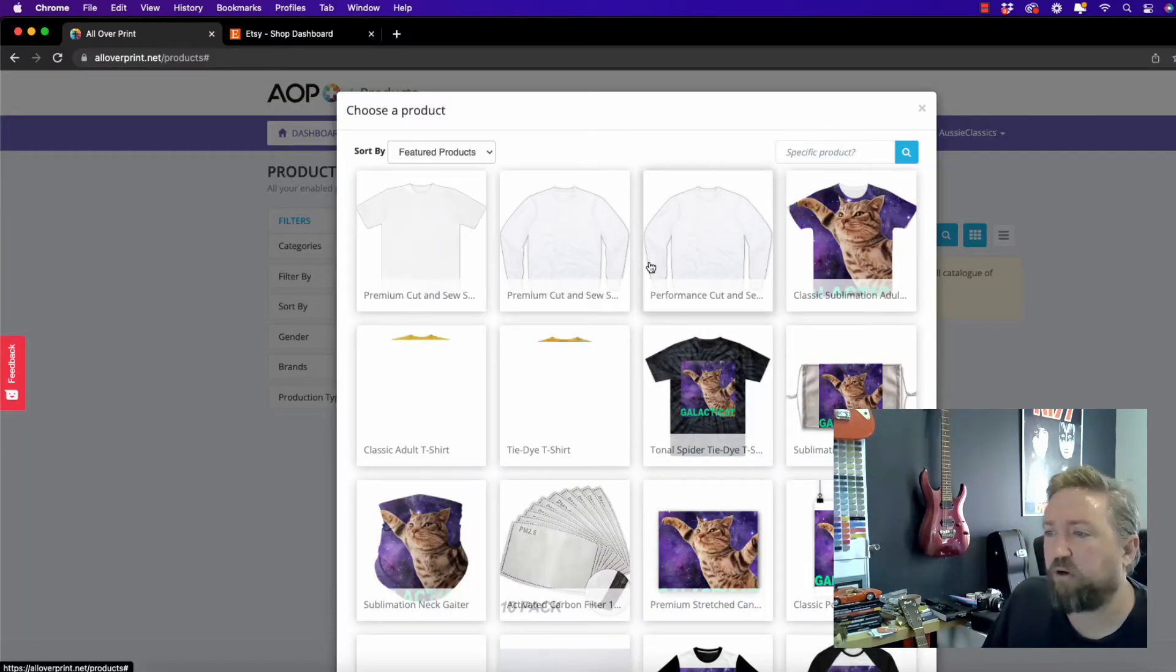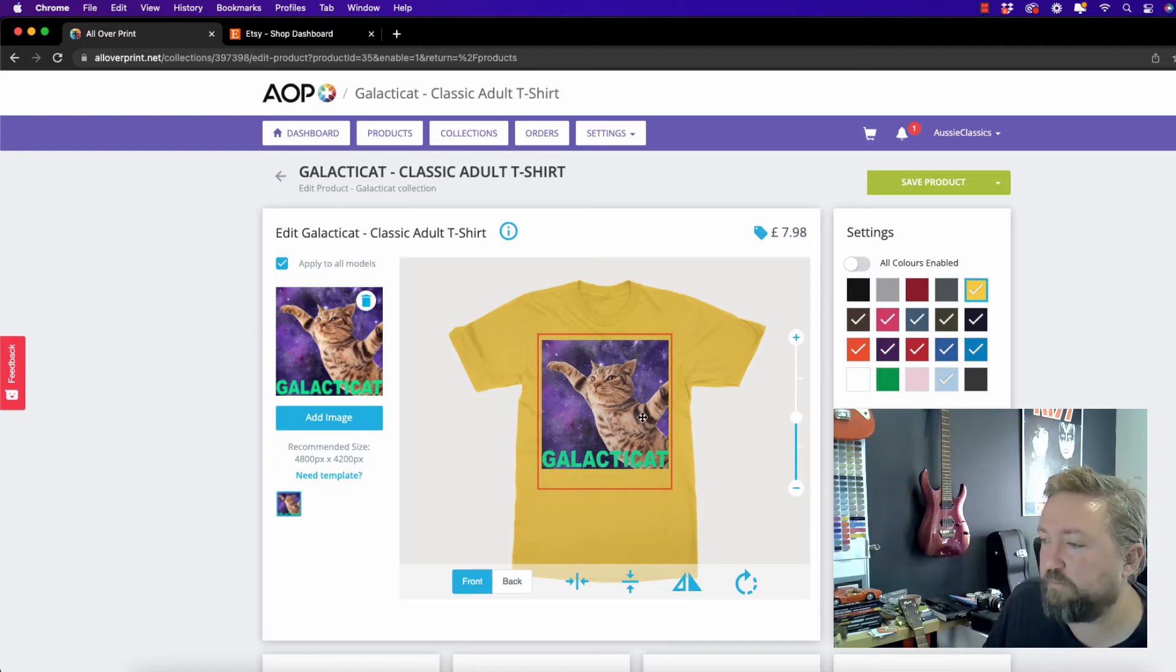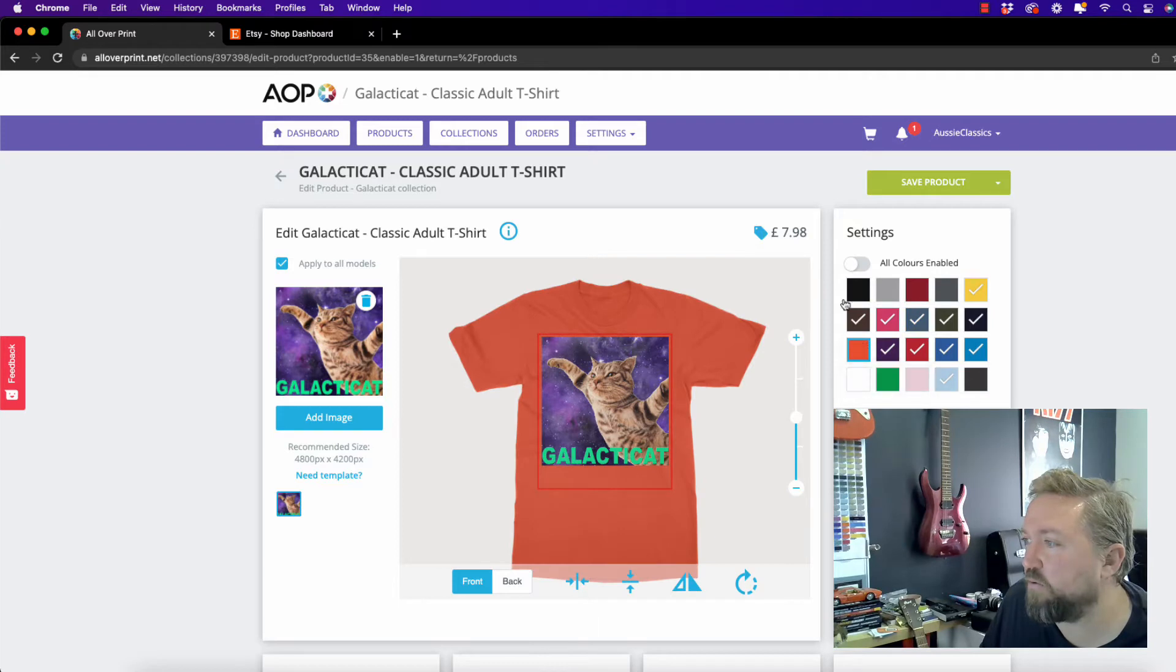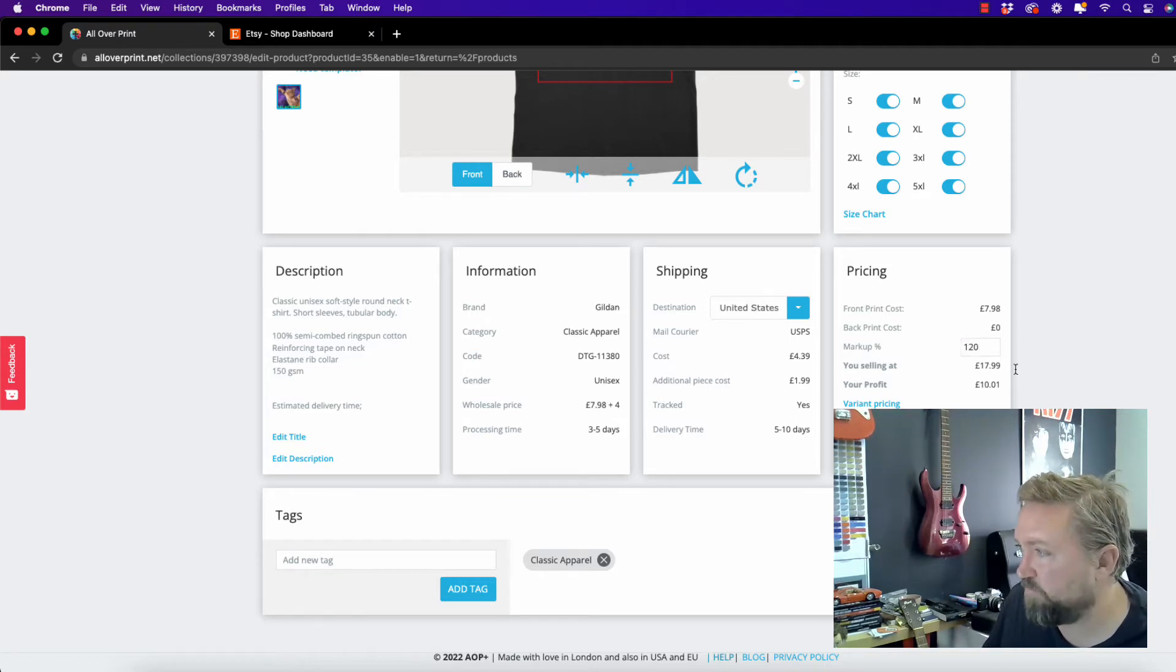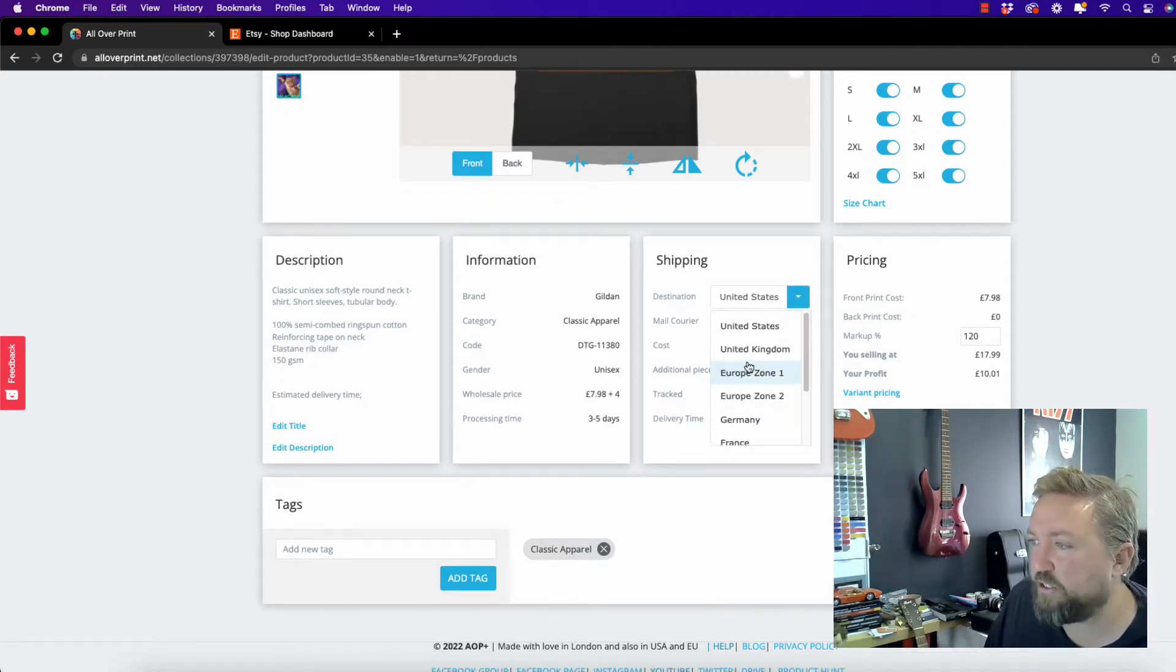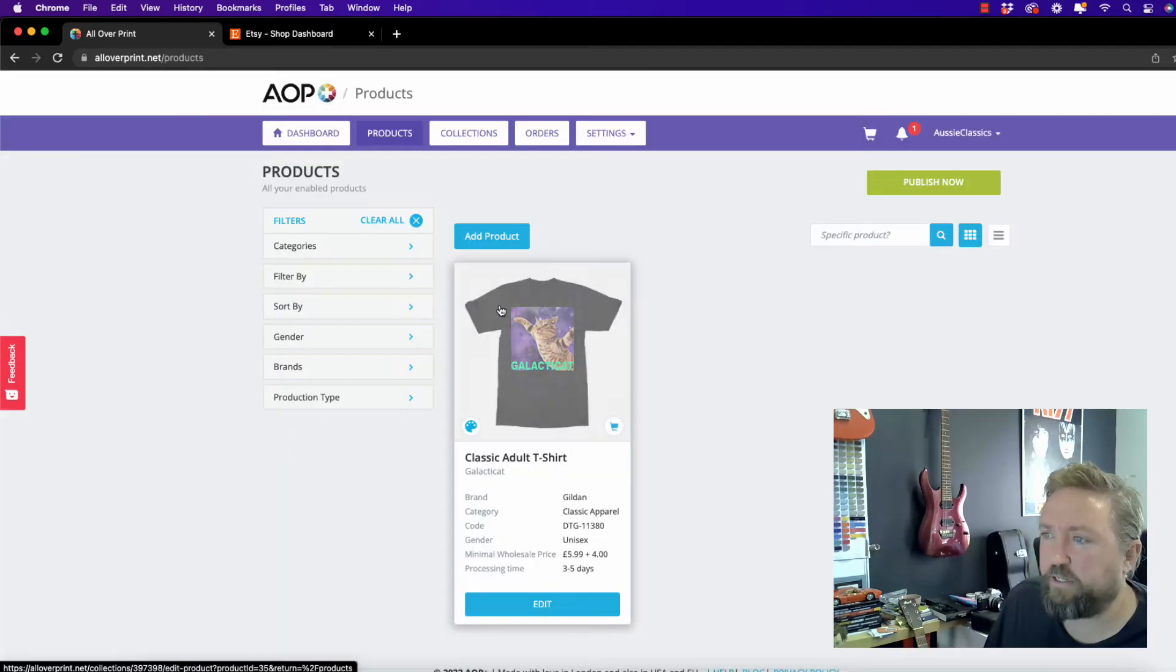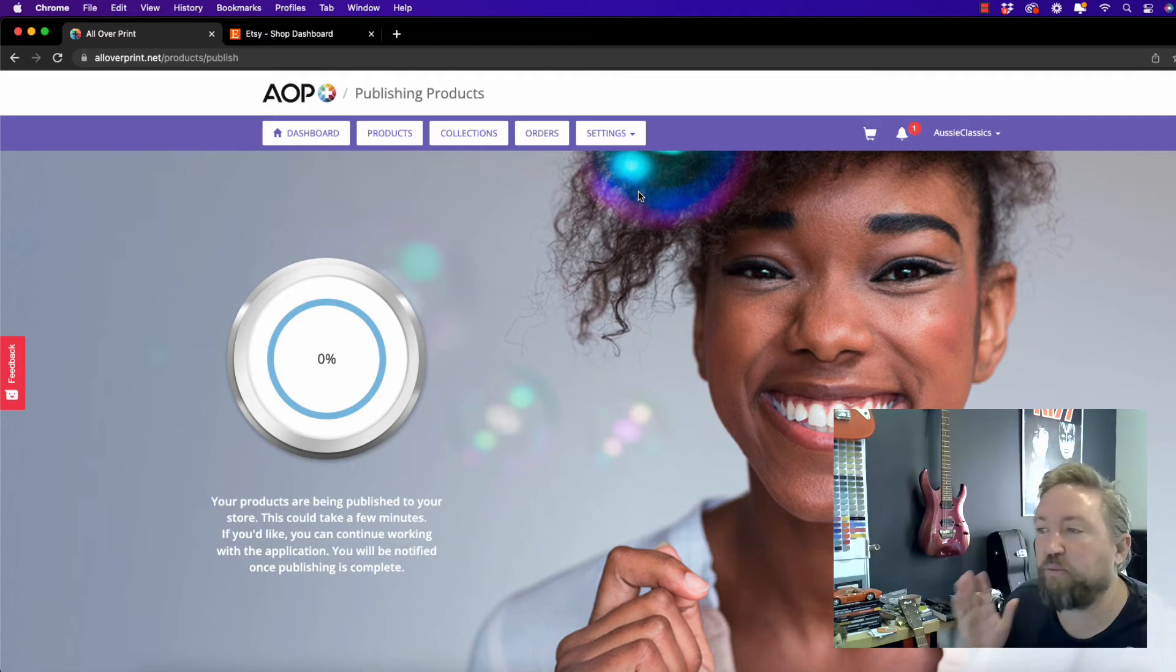So I'm just going to start this one off with a classic adult t-shirt. Now once we're inside the product, you'll see you can adjust the design, the size with the toggle here and you can adjust what color t-shirts you want to offer. For this one, I'm just going to keep it simple and offer just a black t-shirt. Scroll down, update your pricing. We can change this later inside the Etsy dashboard. So don't be too concerned. Take note here as well of the shipping locations and also the shipping times. Once you're ready, you can save your product and you can see there it is, my amazing Galacticat t-shirt. I'm going to hit publish and that is going to send it through to my Etsy store.